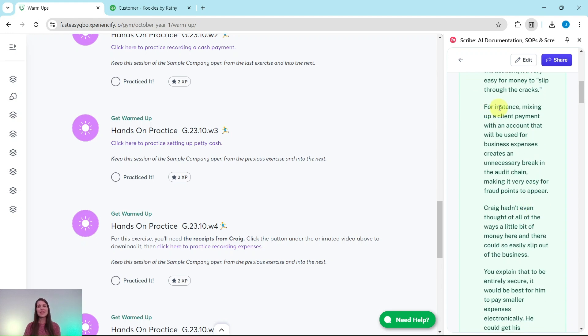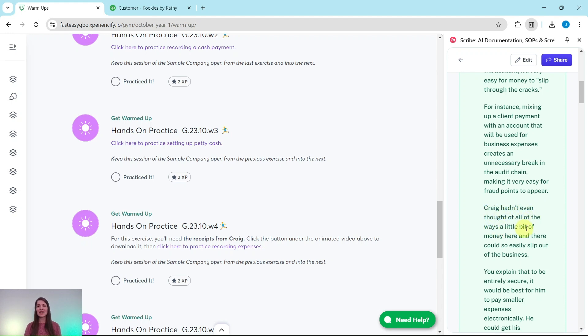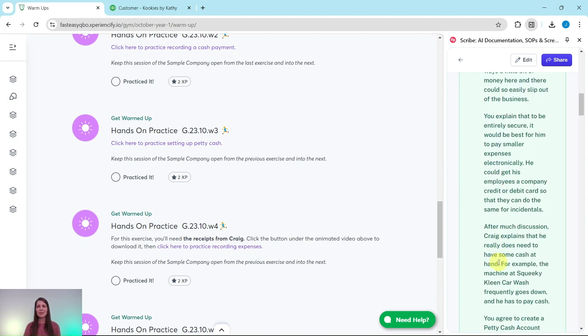For instance, mixing up a client payment with an account that will be used for business expenses creates an unnecessary break in the audit chain, making it very easy for fraud points to appear. Craig hadn't even thought of all of the ways a little bit of money here and there could easily slip out of the business.